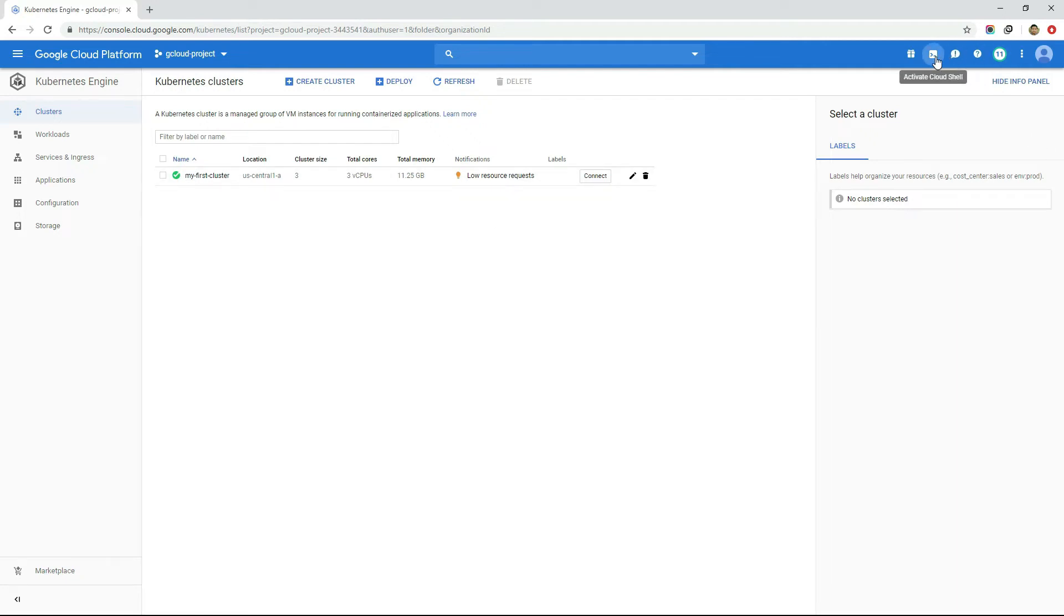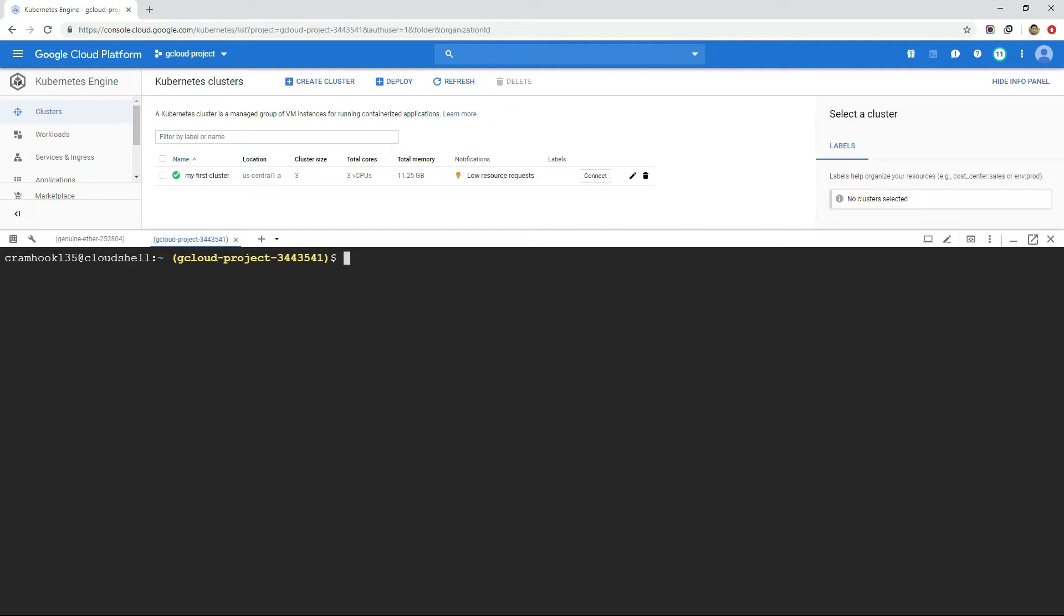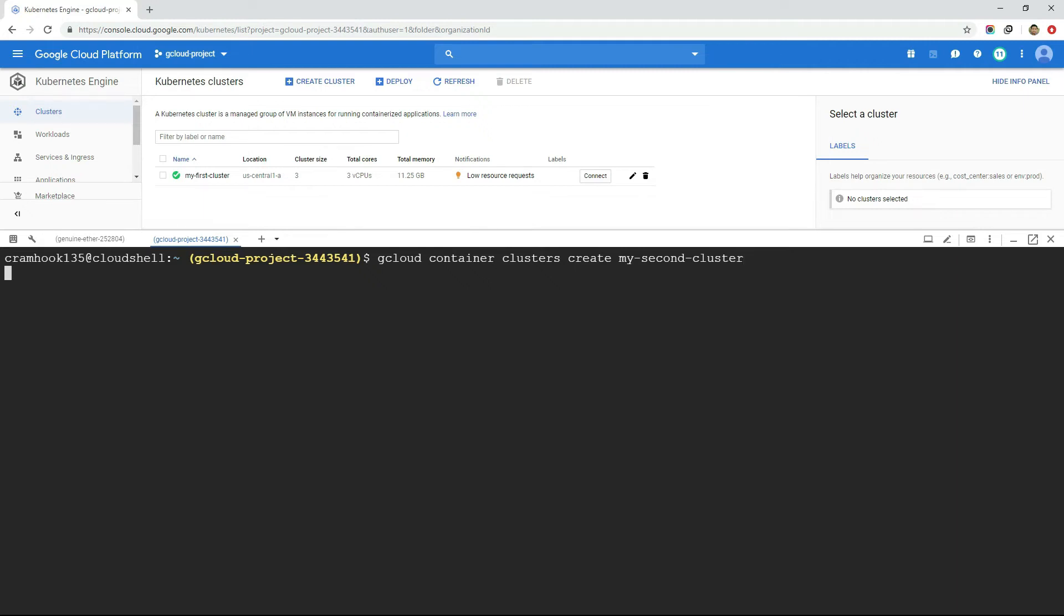Now we will do the same thing with a gcloud command. To create Kubernetes cluster from the shell, type gcloud container clusters create command, followed by the name of the cluster, which is for example my second cluster. And press enter.